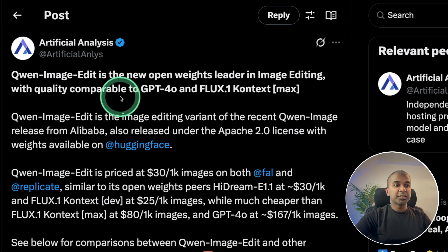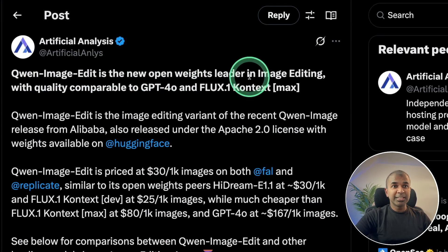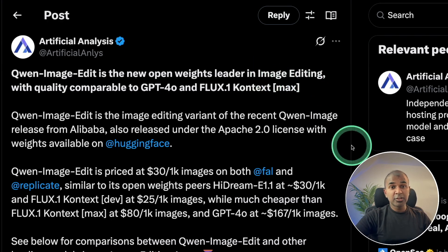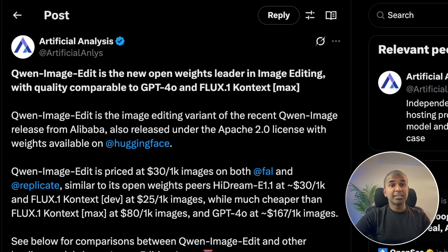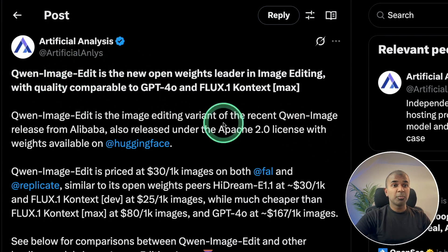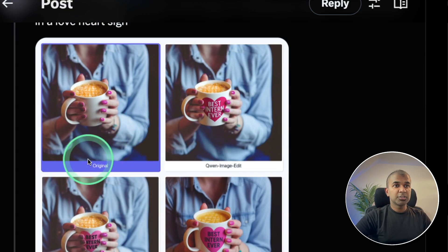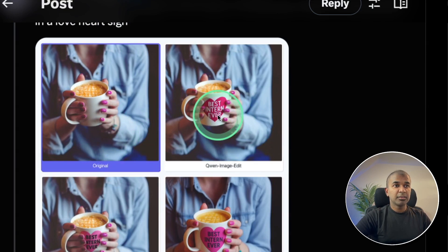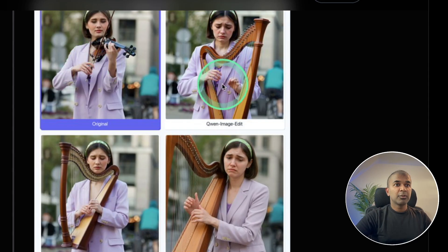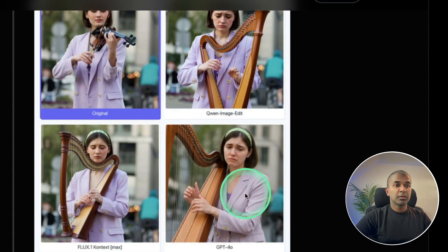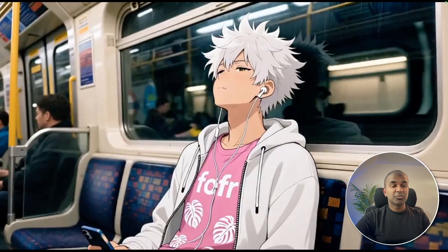We have Quen Image Edit, the open-weights leader in image editing. Nano Banana is good or better than this, but it's not open source — Quen Image Edit is. It's topping the leaderboard. Here are examples: with the original image, we're adding text to a mug. Compared with Flux and GPT-4o, the results are really nice.